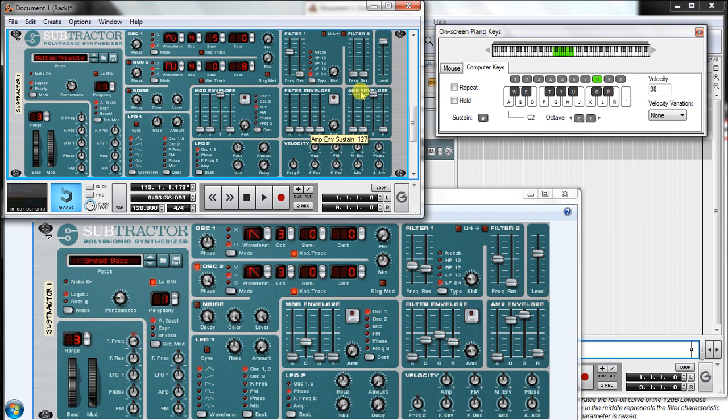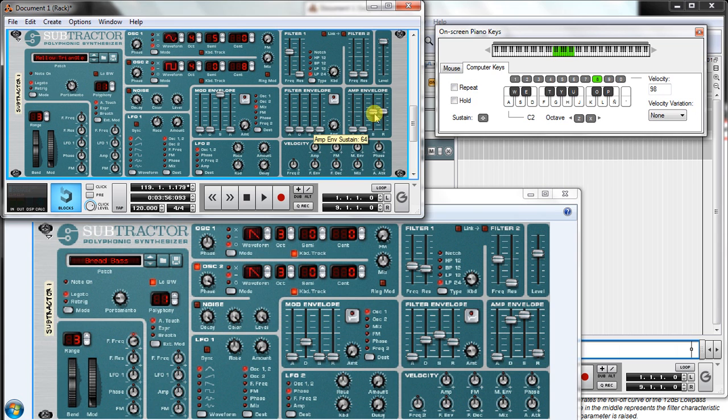Sustain is the level after the decay, which can be 100% or the level I want. And release is how long the note stays there after I leave the key. For example, I'm gonna leave it now. It stays there for a while.